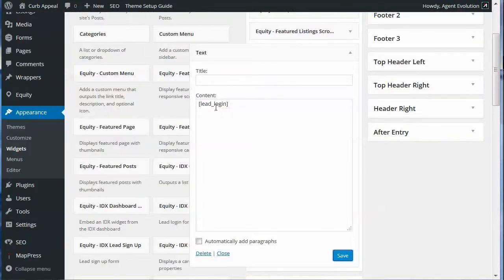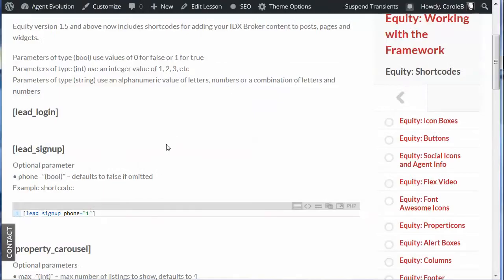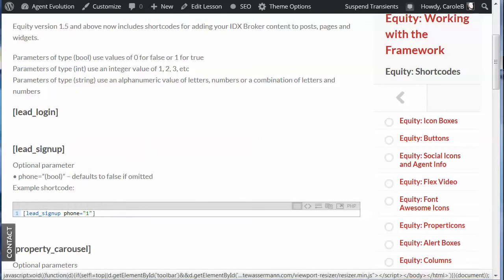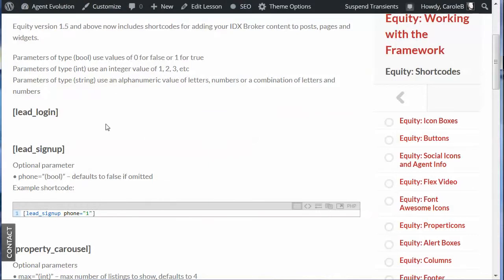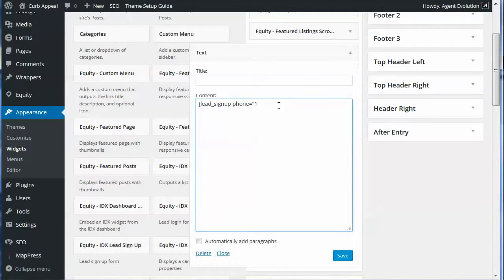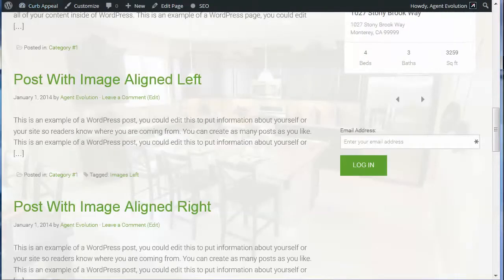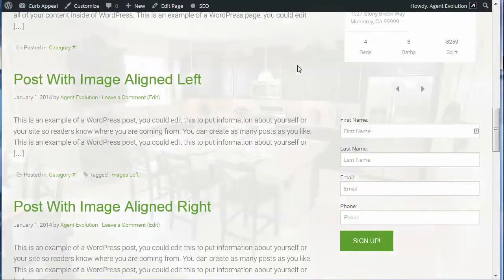Let's go back to that same text widget and change this to the lead signup shortcode, but we want to add the parameter to ask for their phone number. Starting from scratch: [lead_signup phone= ] — it's a boolean, you have a choice of zero for false or one for true. We want to make this true so we're going to use one, then closing bracket. Let's save it and go back to the front of our site and reload. There we go — we've got the signup and now it has the phone field because we set phone equals one for true.